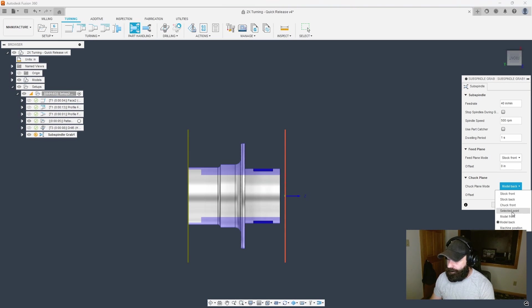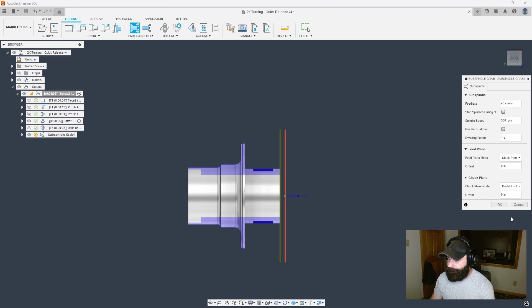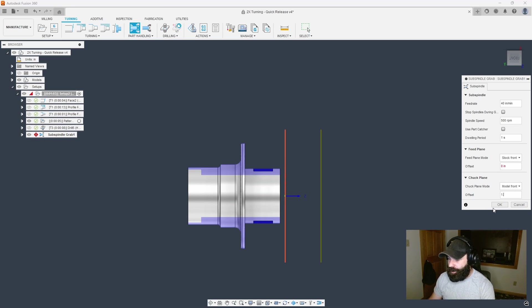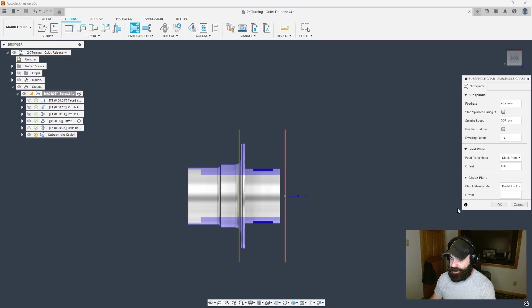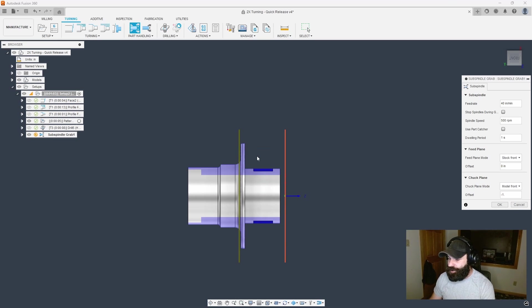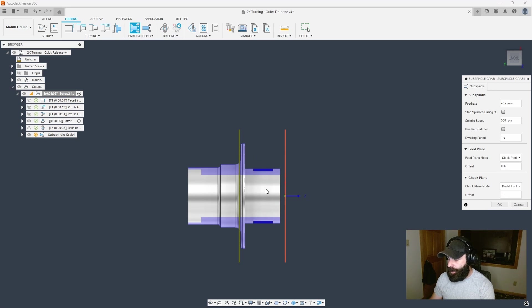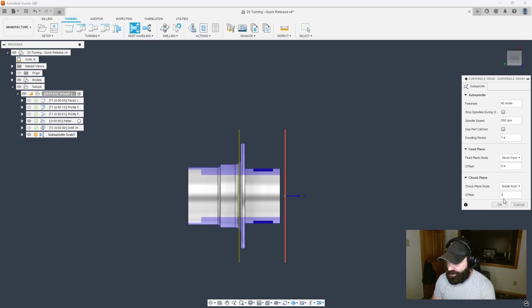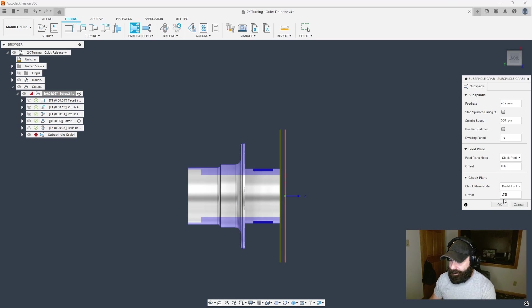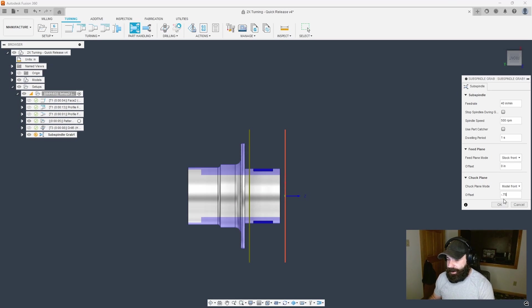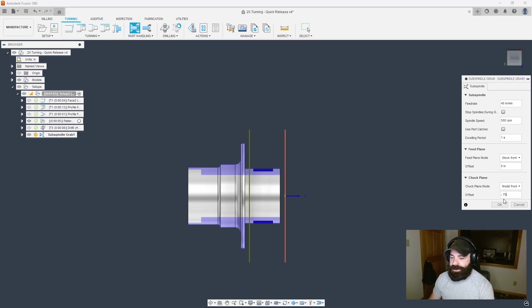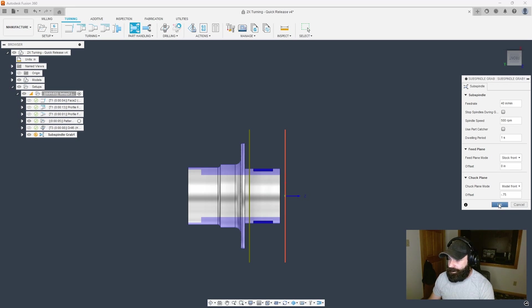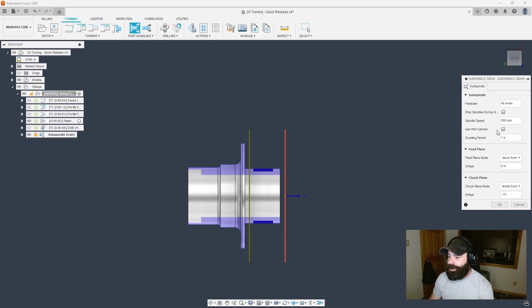I prefer to say something like model front and then give it a distance of how far in do I want to grab. It needs to be a negative integer because we're grabbing negative into my part. That is almost too far, I'm going to grab onto that flange and I don't want to do that. I want to stay down here on the actual shank. Let's change this out to three quarters of an inch grab. This makes it easy if I'm cutting my soft jaws on my sub spindle on that machine.